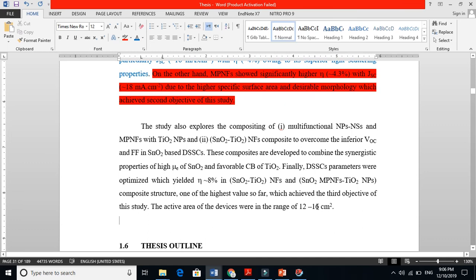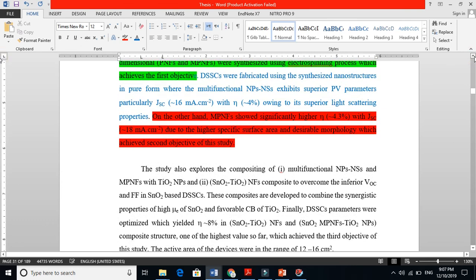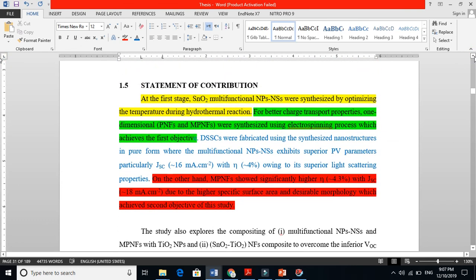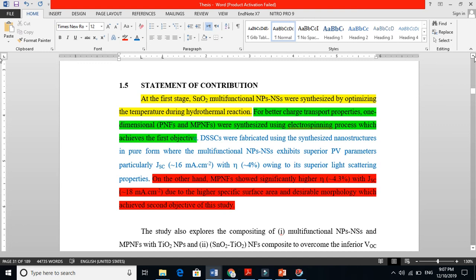The active area of the devices was in a particular range in centimeters. So this is the statement of contribution — it is not something you write in a matter of hours or a day. It means you condense your whole thesis into a very short form, in one or two paragraphs, telling the story of what you did at each stage, how you addressed problems, and how you achieved your results. Essentially these sections overlap but the statement of contribution specifically tells what you contributed to the science community and to society.